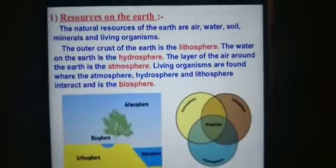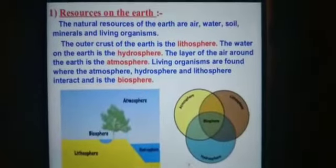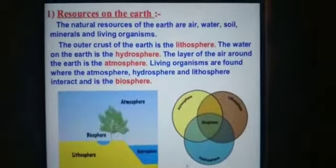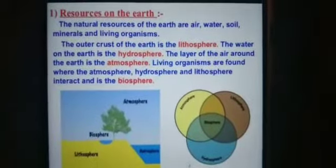Hello dear students, very good morning. Today we are learning the lesson natural resources.